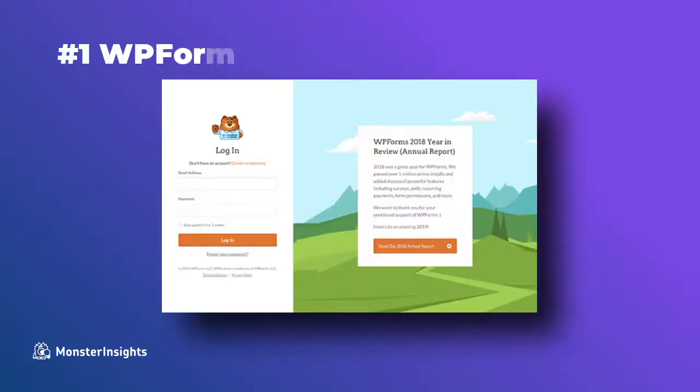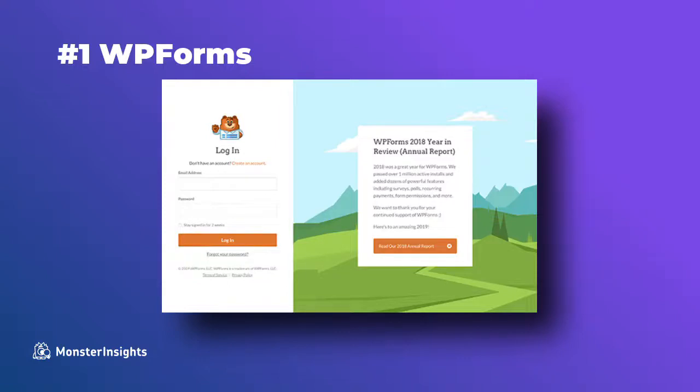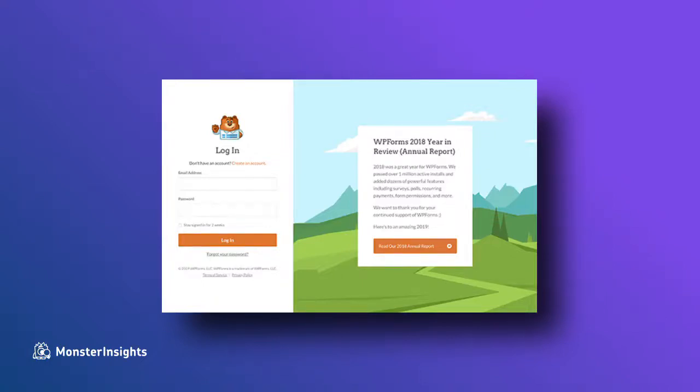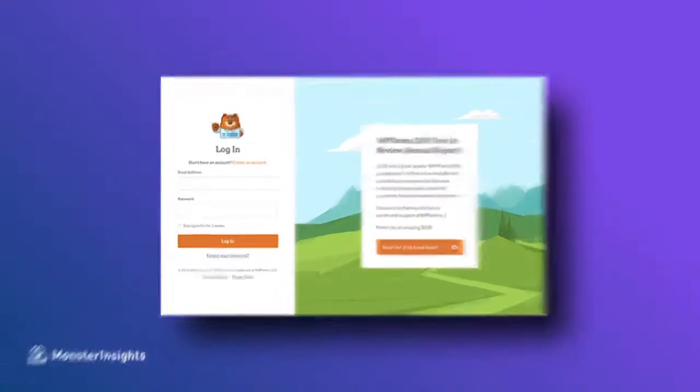WPForms is the best WordPress contact form plugin on the market and it includes beautiful login and registration forms. Now here, they're using a two-column layout to display their login form in the left column and in the right column to highlight promotions and other call-to-actions. Now you'll notice that they're using custom branding, a background illustration, and their brand colors to create a unique login experience.